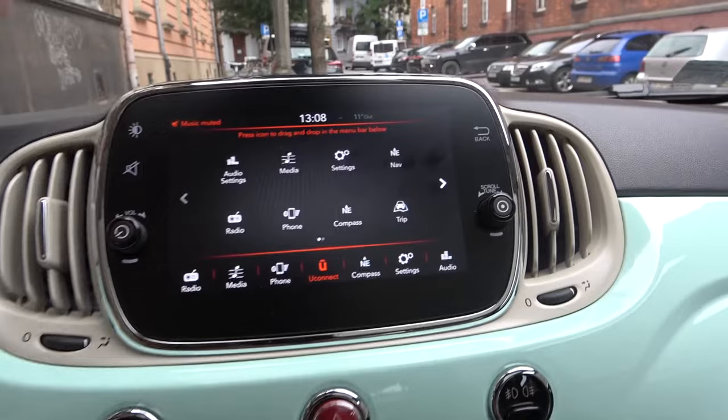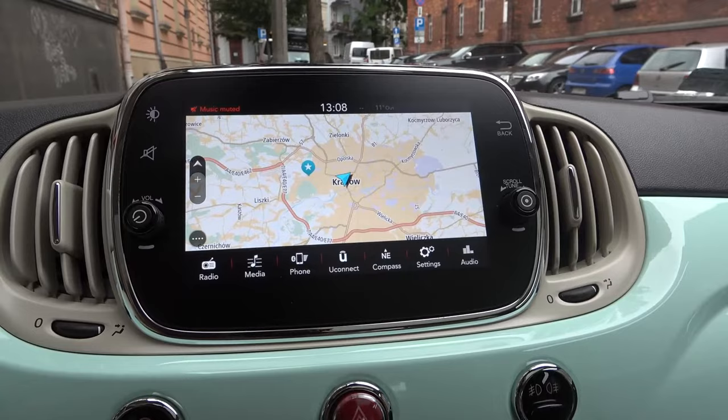We have to go to Uconnect on our touchscreen, then tap on Navigate in the right upper corner, and as you can see, here we are.